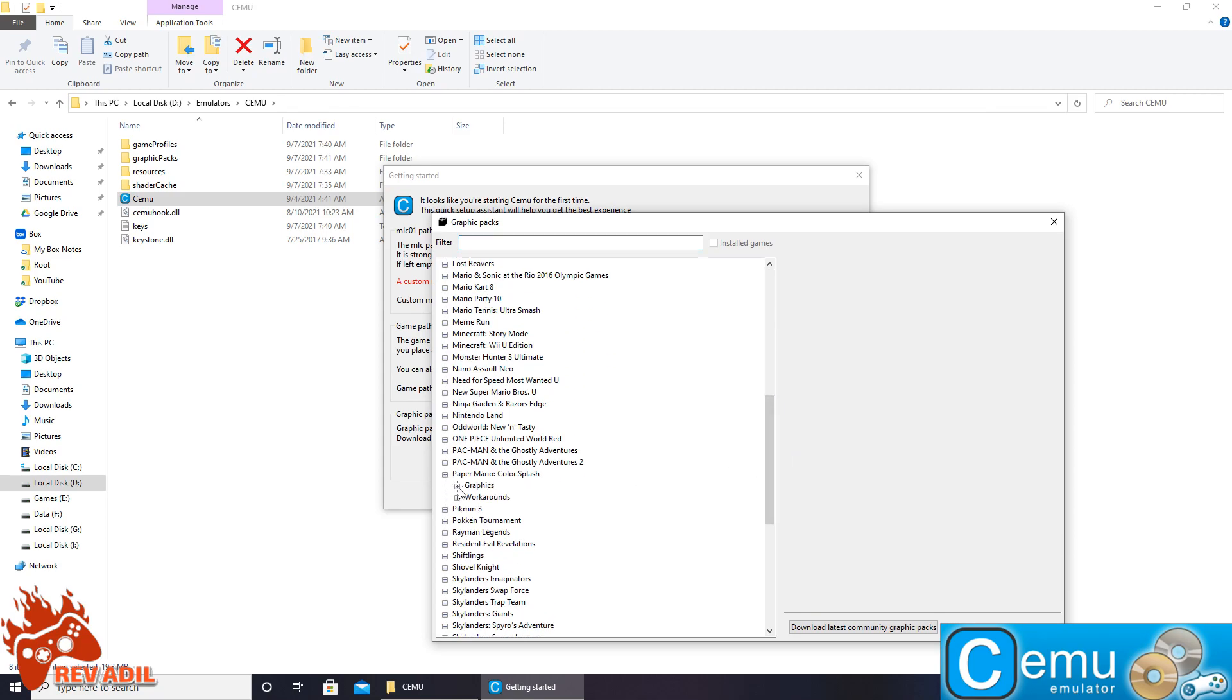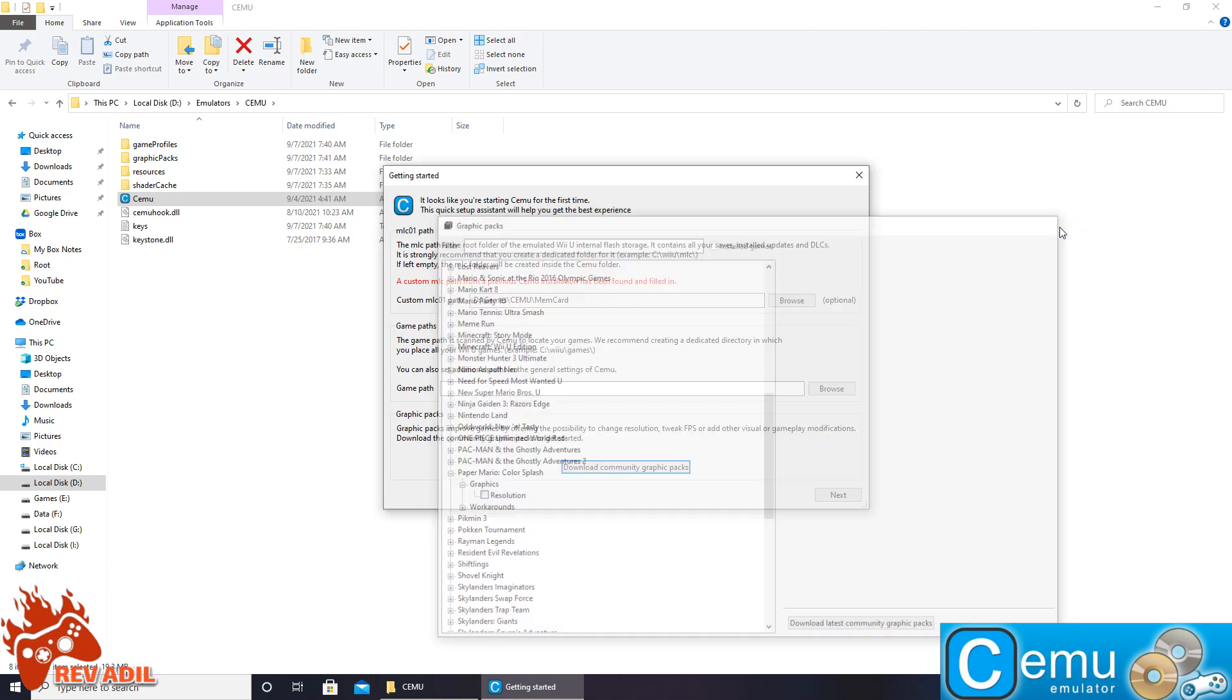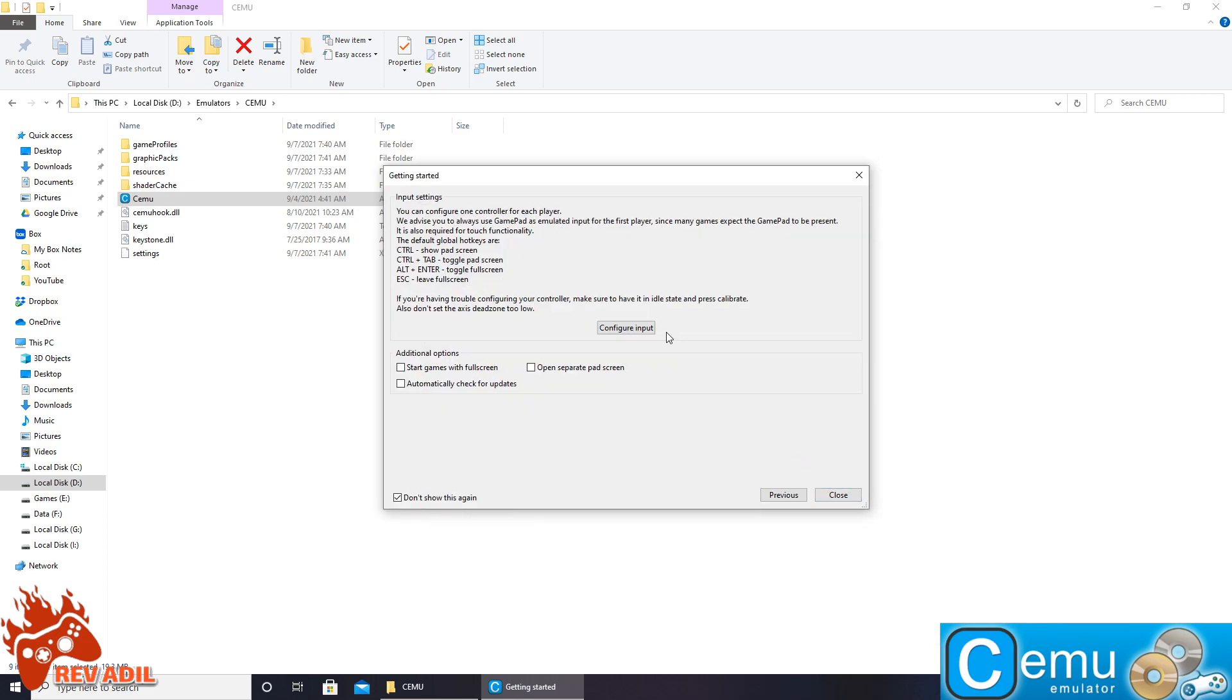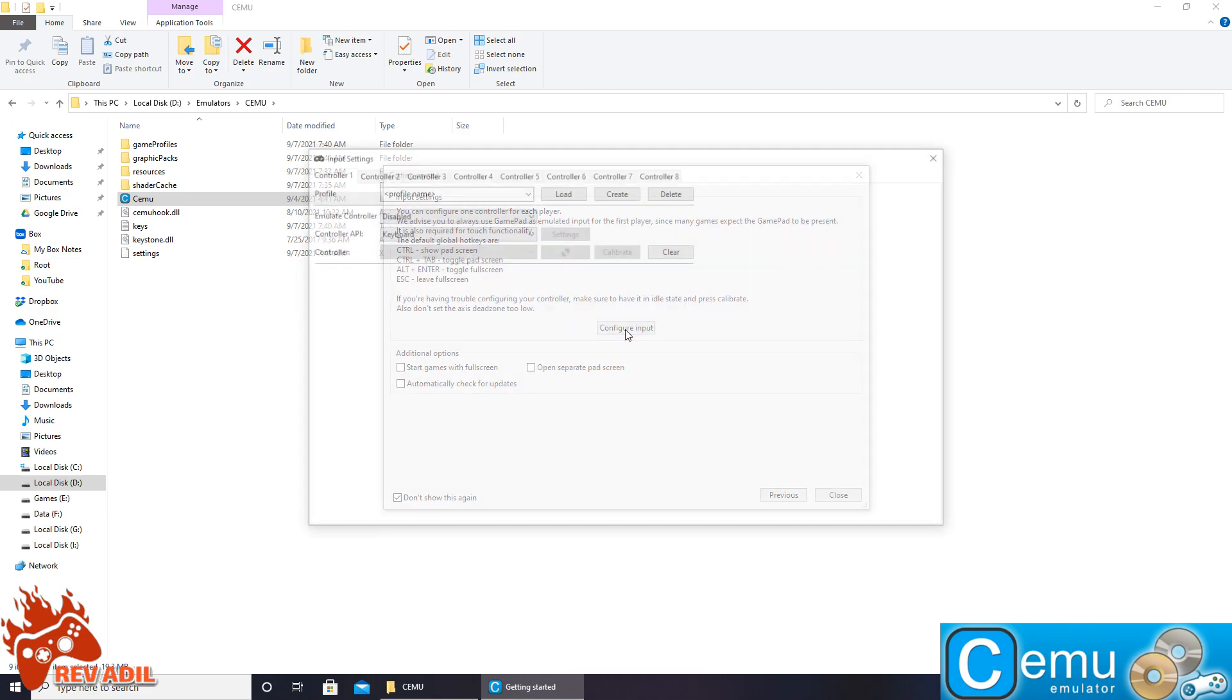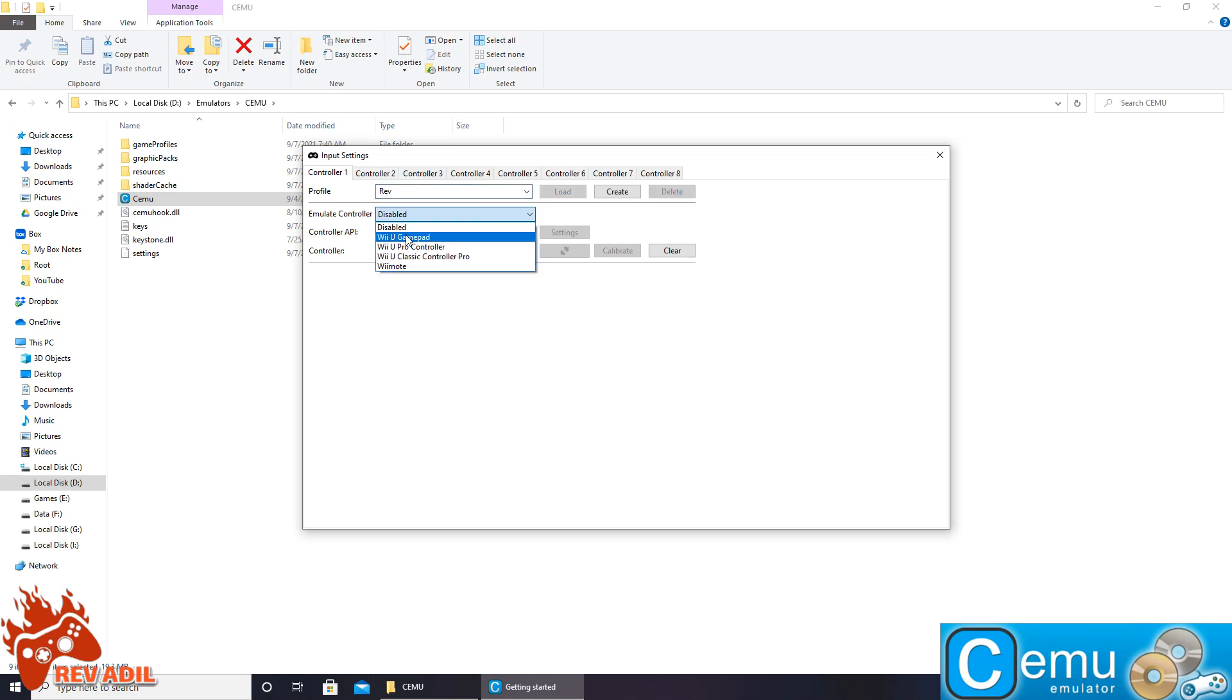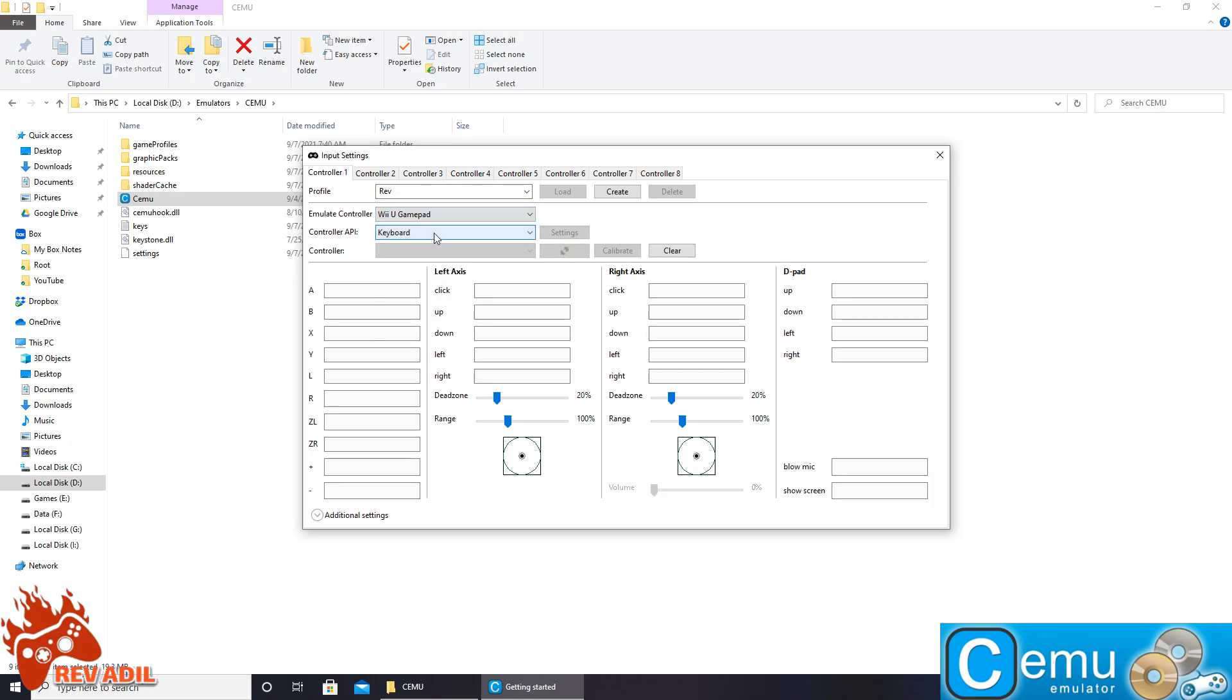Like this way, here we have certain options. And in the next step we are going to configure our controller. I have a PlayStation 4 DualShock 4 controller so I am going to configure it here as a Wii U gamepad.